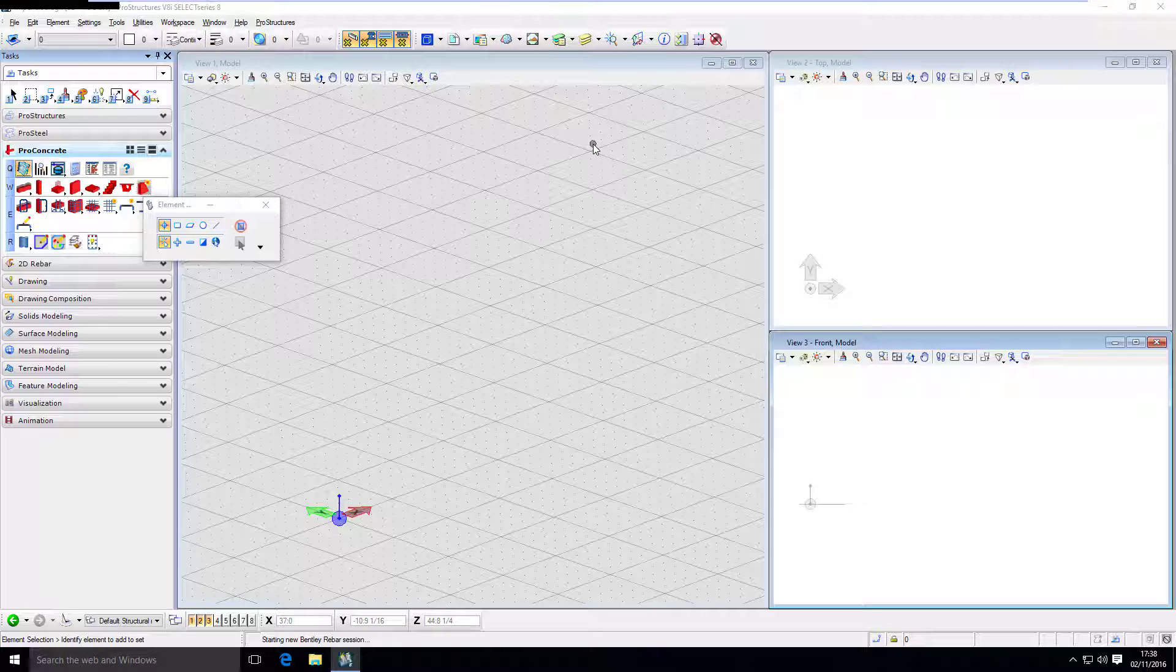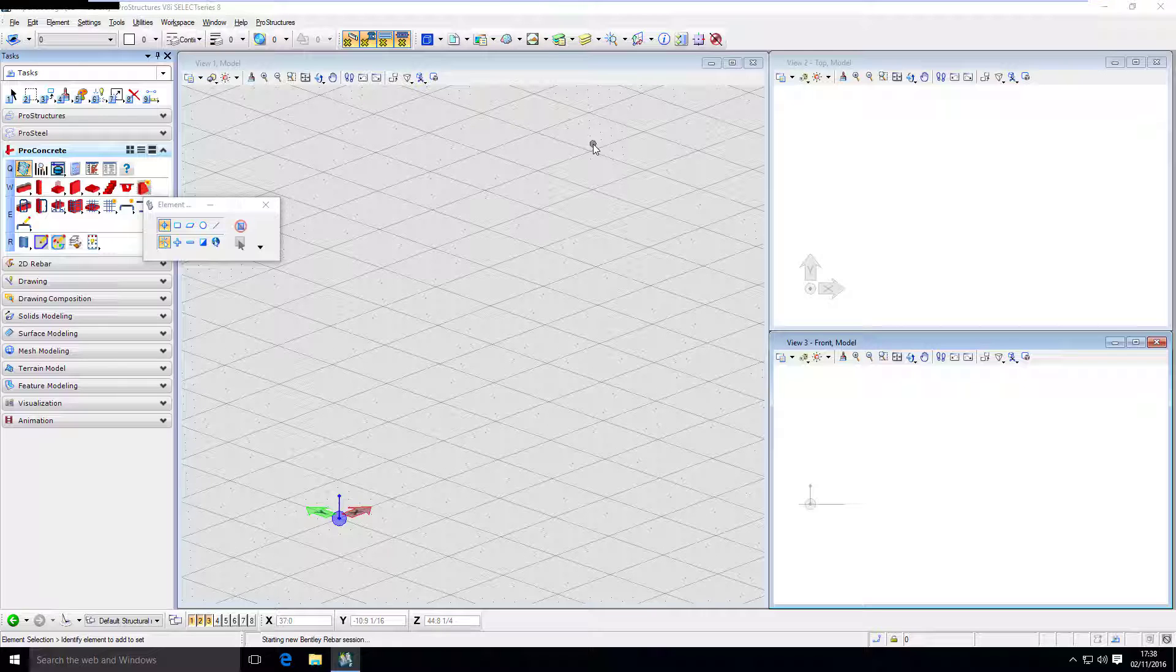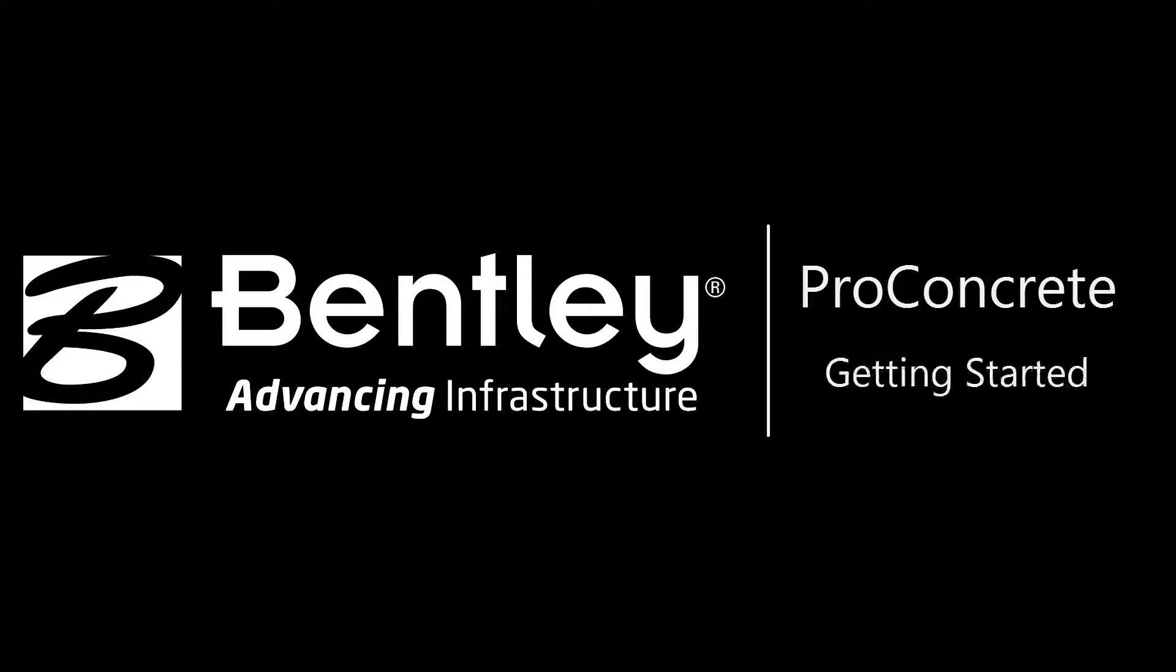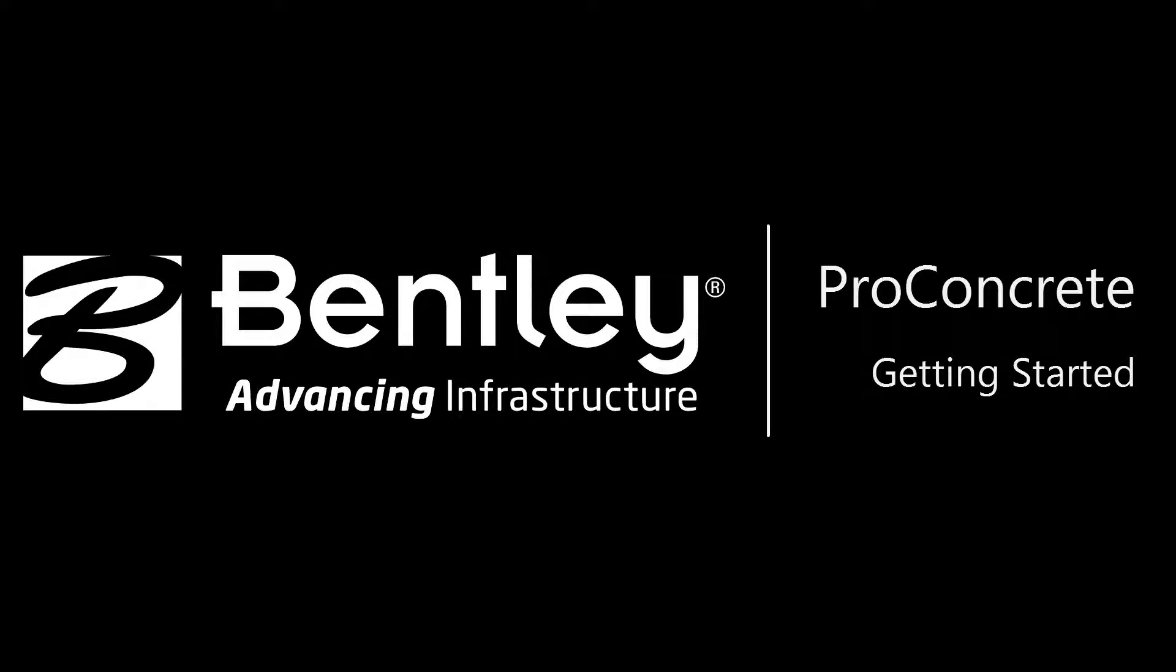That concludes the video. I hope it has been useful. In the next videos I will discuss concrete modeling and reinforcement modeling. So stay tuned.